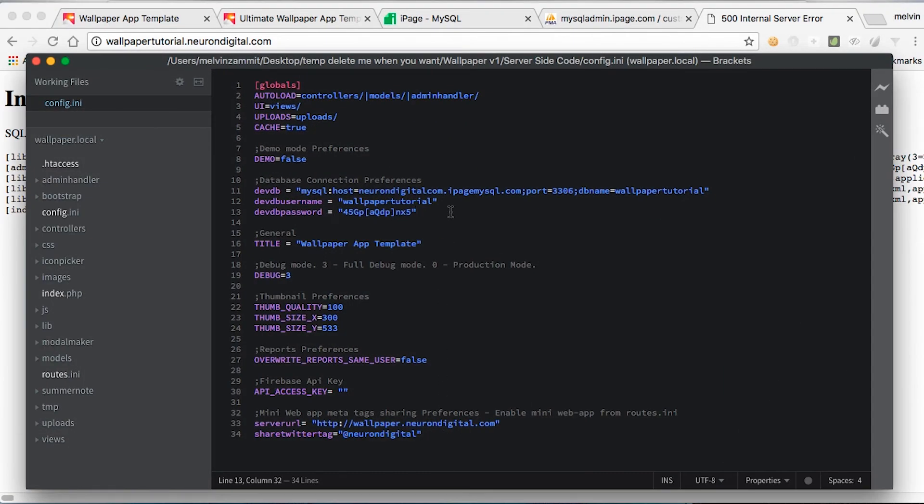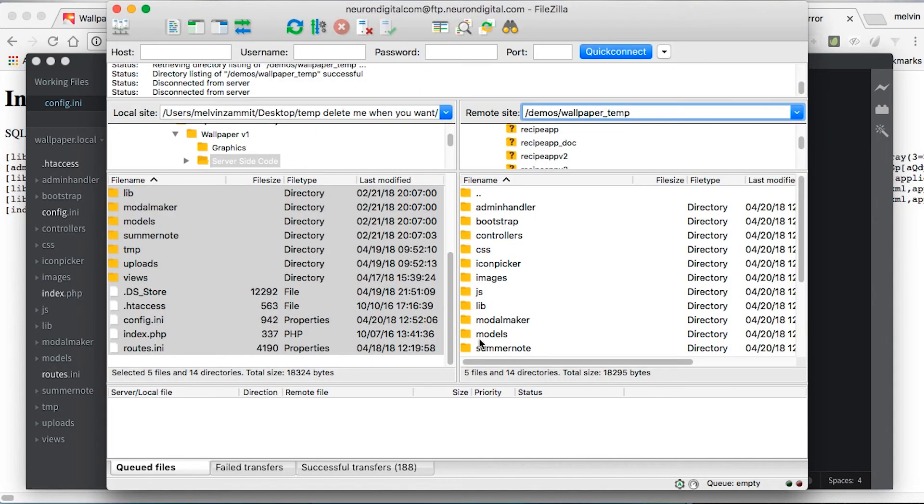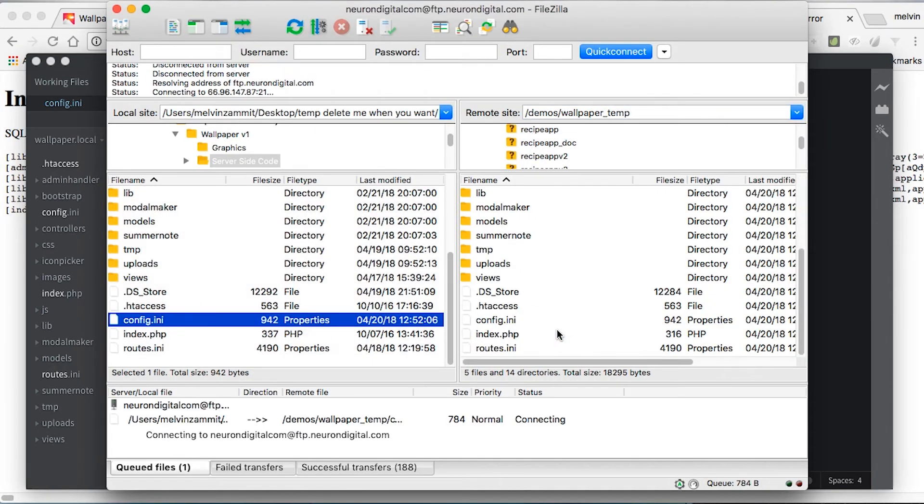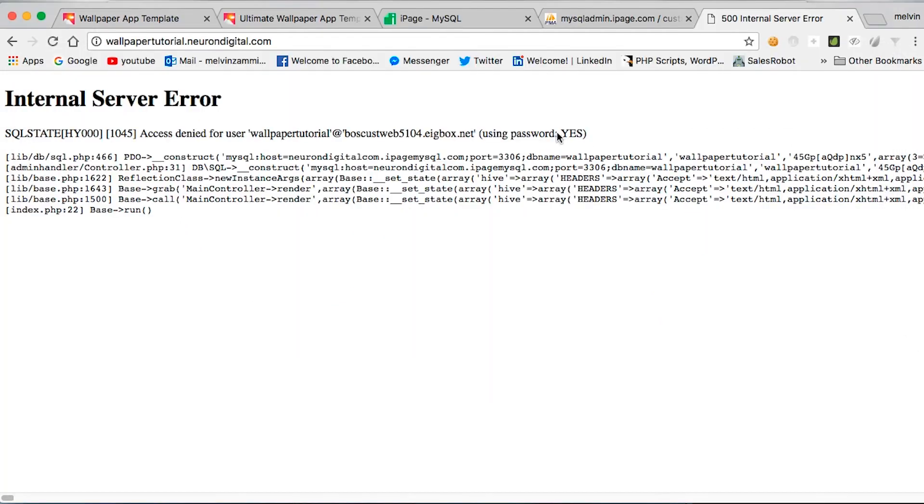As the error suggested, I had my database username not correct. So let me correct it, save this file again and re-upload it to the server. I can now go back to the admin page and refresh.